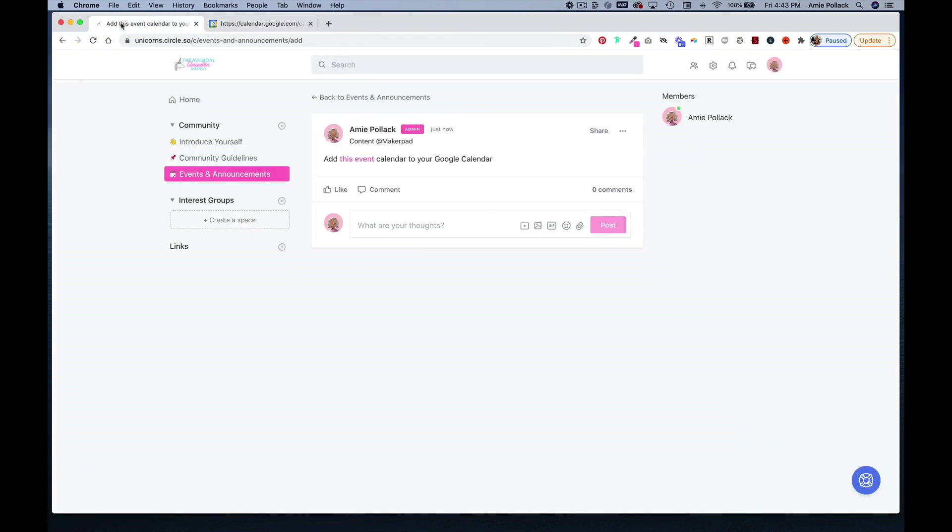So that's one way you can share your community event calendar with the community and make it easily accessible to members. If you have any questions, please reach out. Thanks for watching.